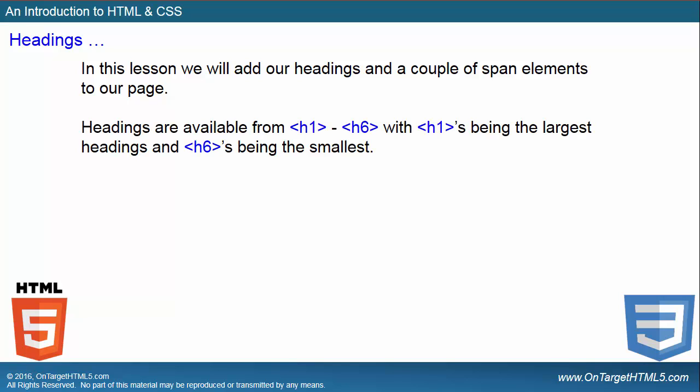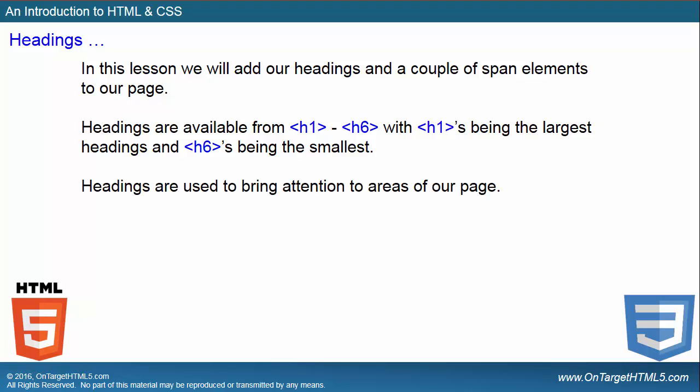Headings are available from H1 to H6, with H1s being the largest headings that display the largest and H6 being the smallest that display the smallest. And keep in mind, they also have priority inside of HTML. H1 has the highest priority heading, H6 has the lowest priority heading.